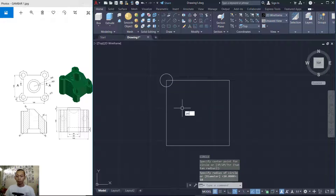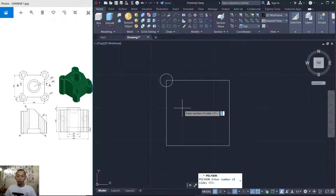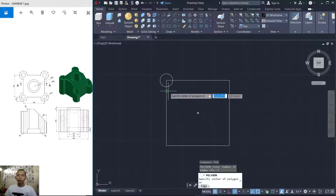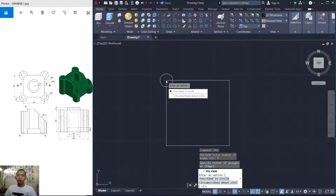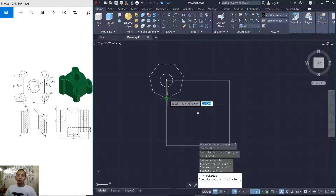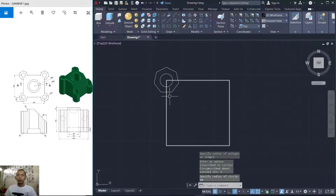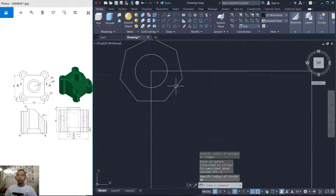You can create a polygon again with size 7 and click to start from this point. We can use inscribed in circle, set it to the bottom here, and set the size into 20. Press Enter to confirm.